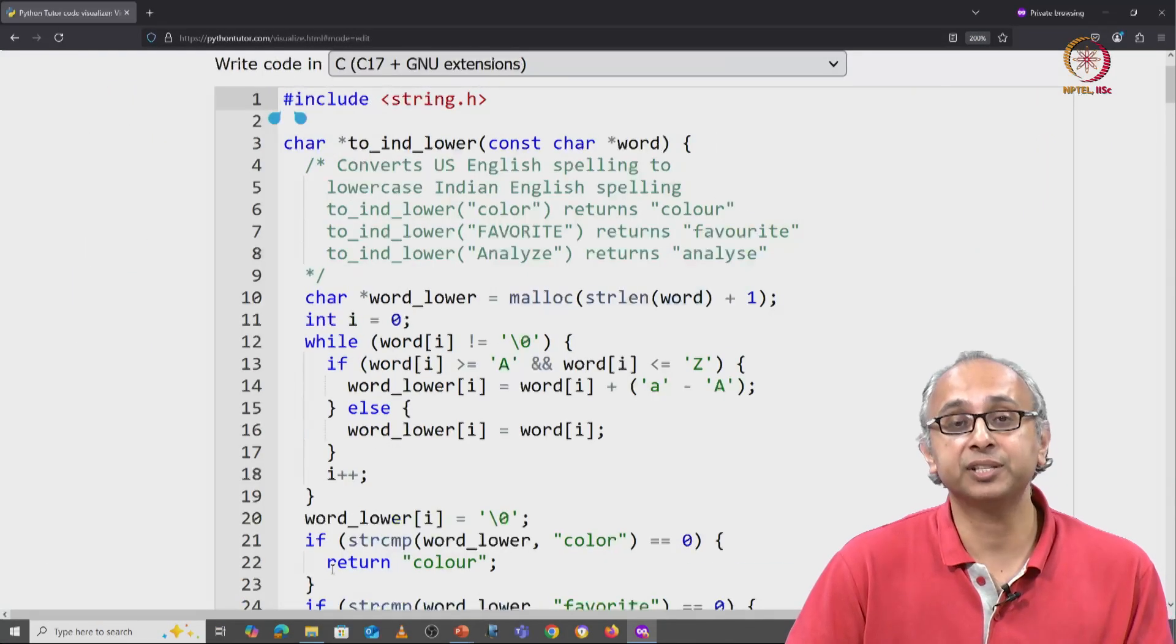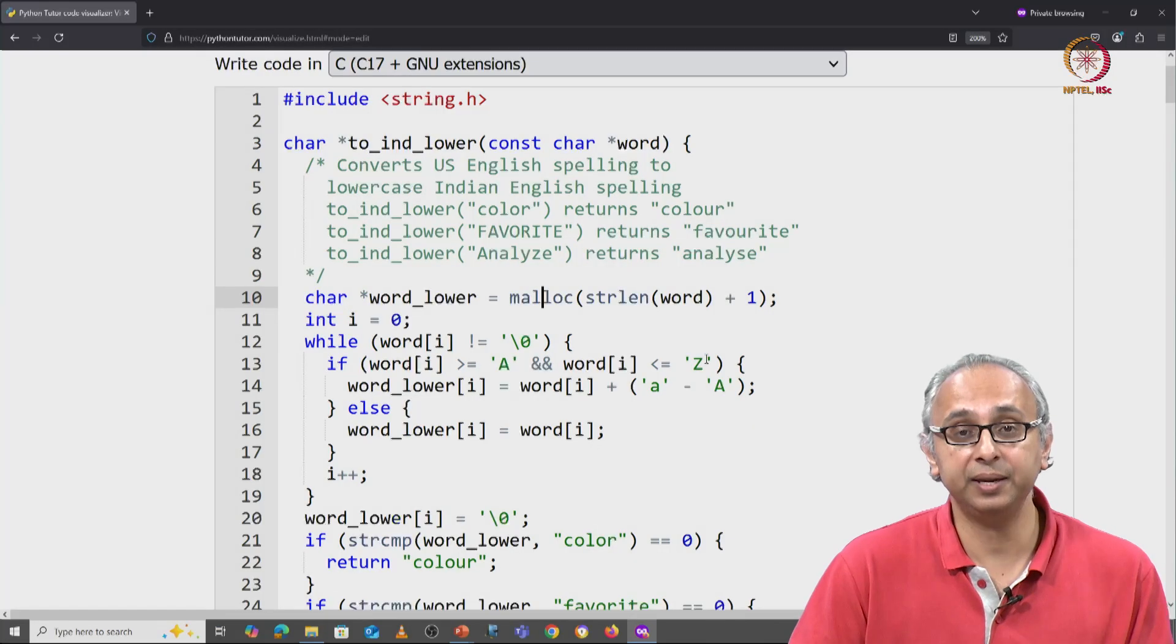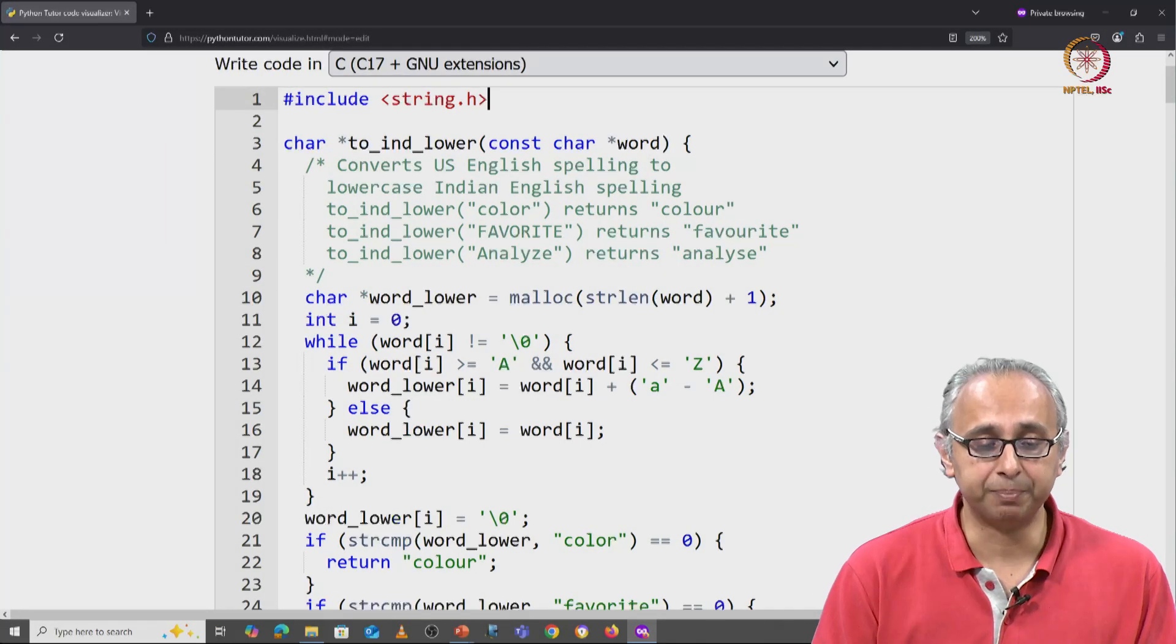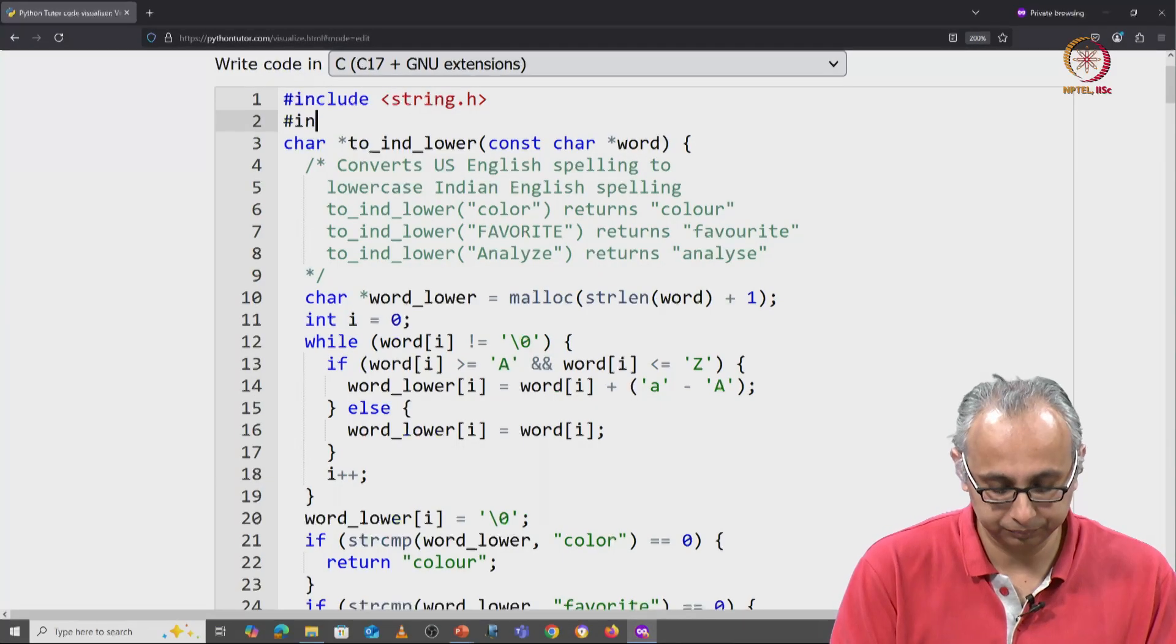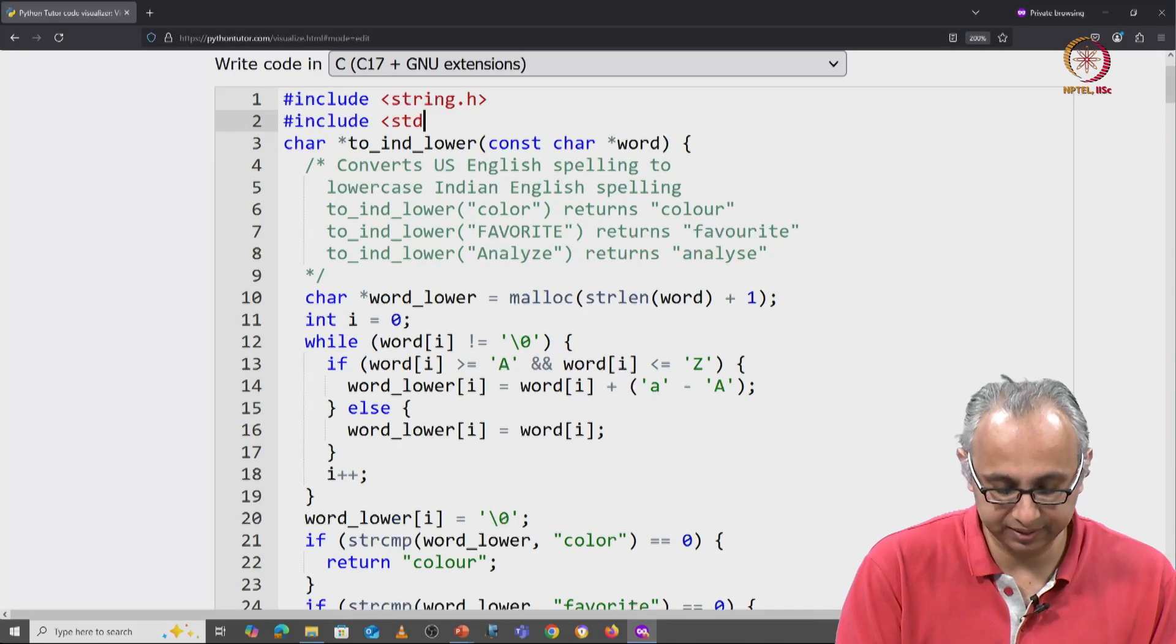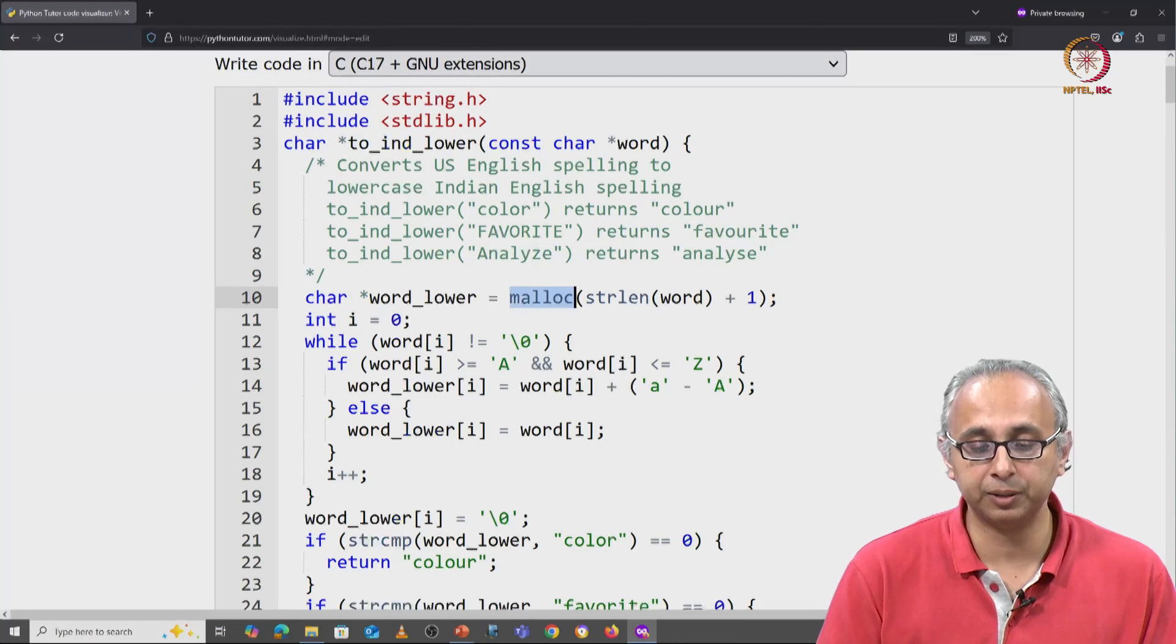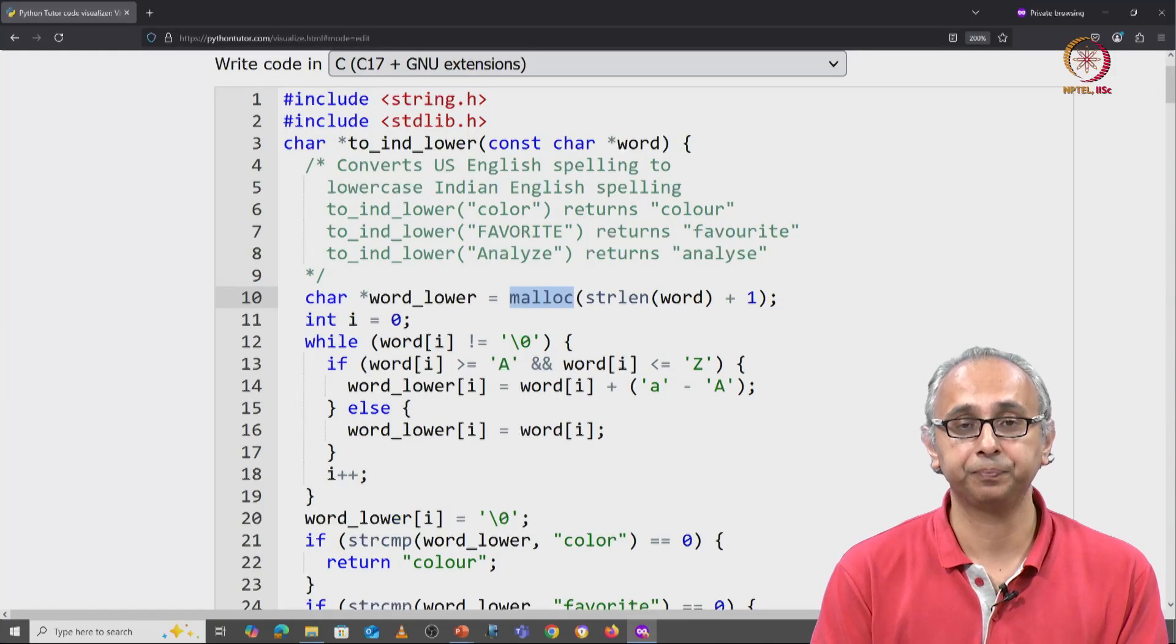As our friend said, what if this request is denied and what about freeing that memory? So the first way we can write better code is to actually include our standard library, and then this helper function malloc will be defined.